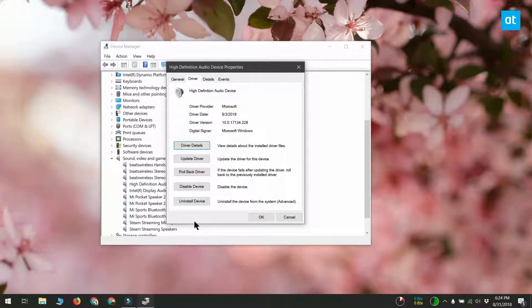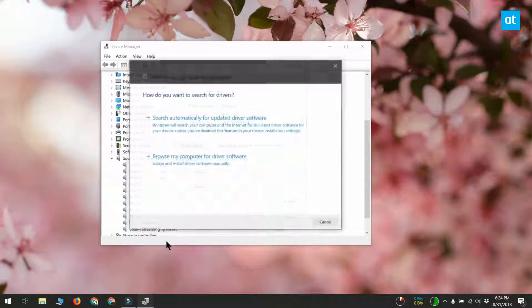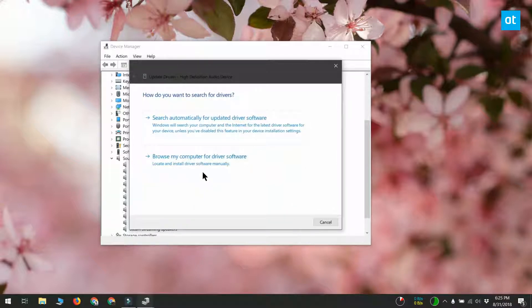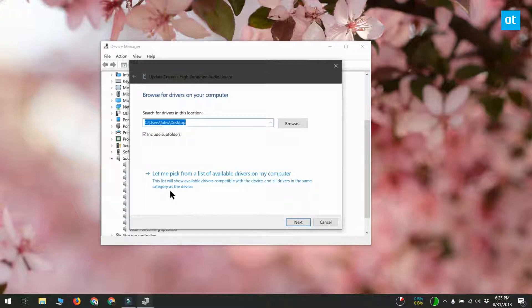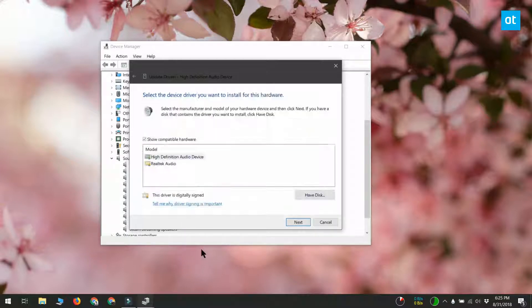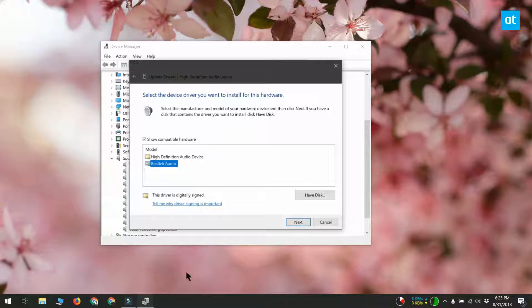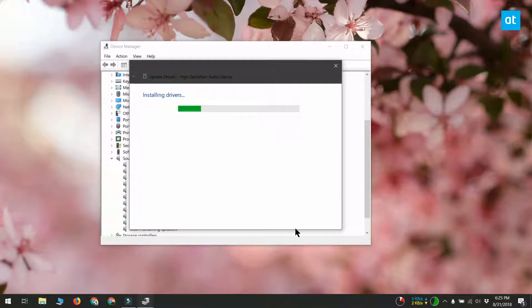On the properties window, go to the driver tab. Click update driver and then click browse my computer for driver software, then click let me pick from a list of available drivers on my computer. Once it populates the list, you should see Realtek audio drivers. Install this driver and restart your system.